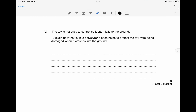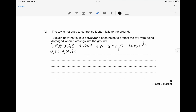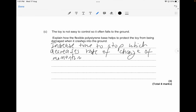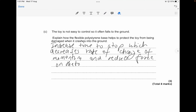The toy often falls to the ground. Explain how the flexible polystyrene base helps protect the toy from damage when it crashes. It increases the time to stop, which decreases the rate of change of momentum, which indirectly reduces the force on the toy itself.